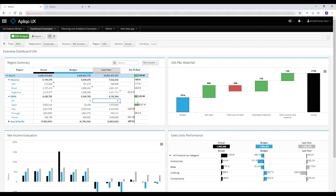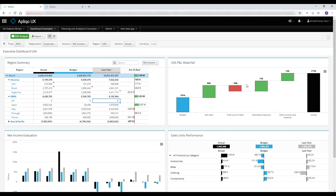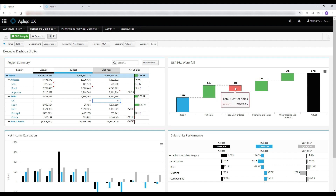We are going to talk more about the table widget in the next videos. Next, we have a waterfall chart that in this example simply shows which KPIs drive the growth or the decline to our P&L.